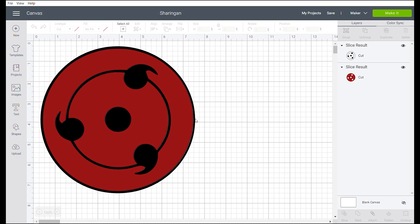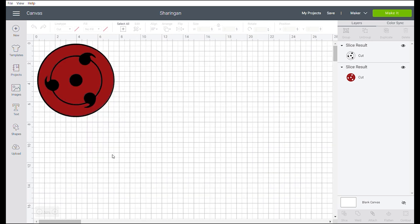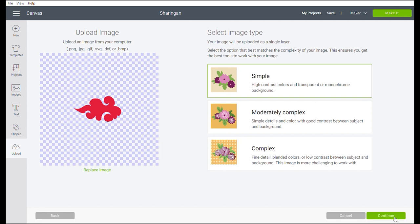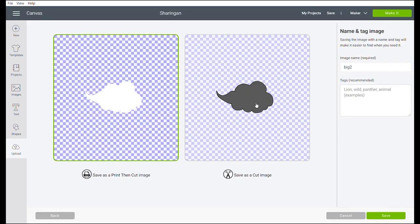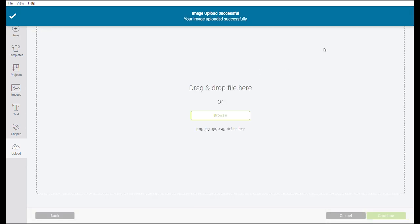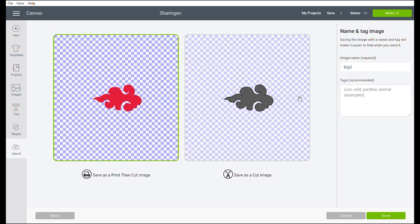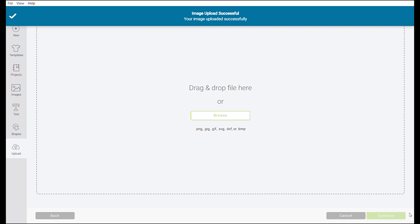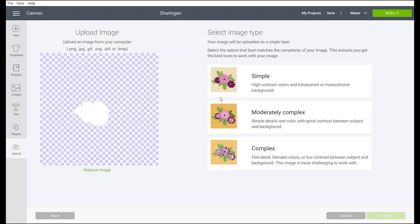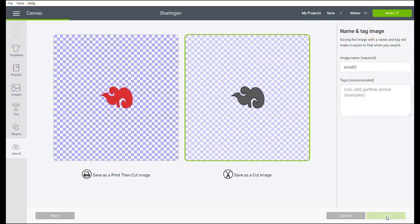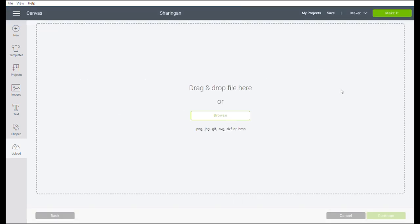Now, I will be uploading the cloud. I did the cloud in Photoshop, then saved it as PNG, so that I can upload it in Cricut Design Space.